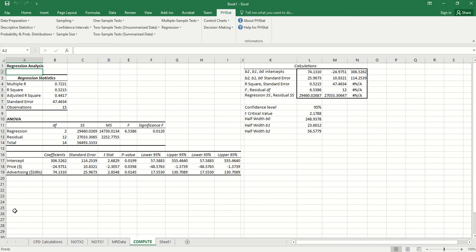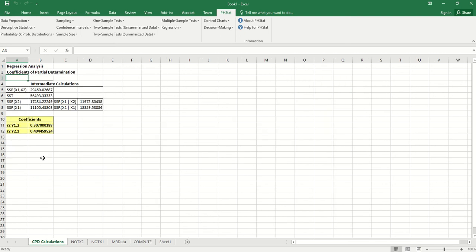Then from the output, we can find the coefficients of partial determination.